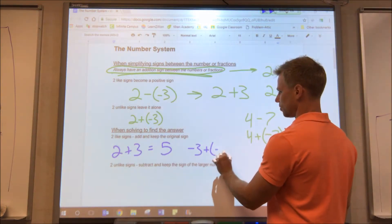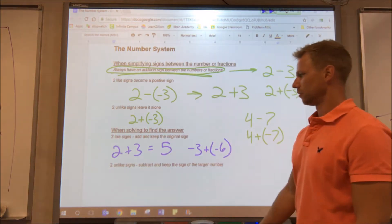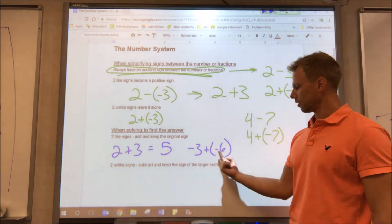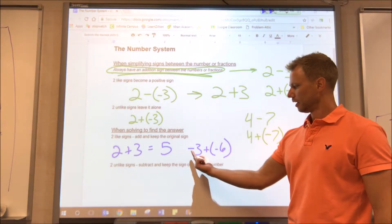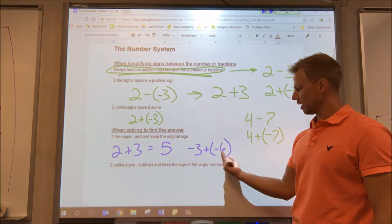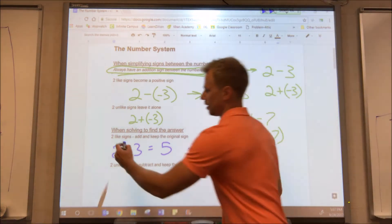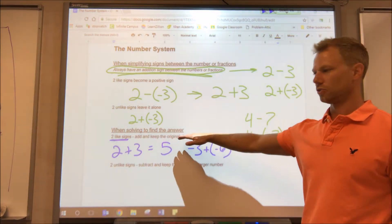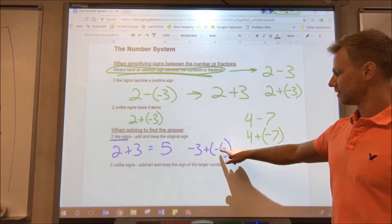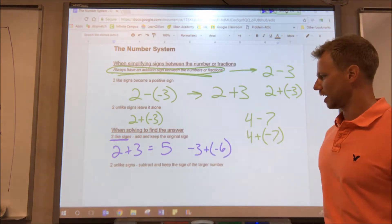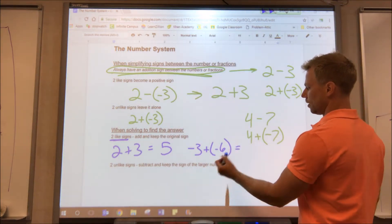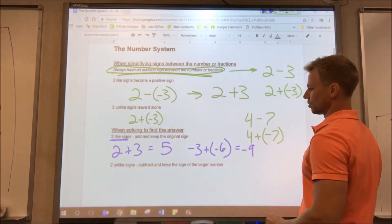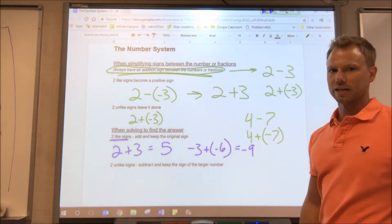If we had negative three plus negative six, those again have like signs. Looking at the signs directly in front of the numbers: there's a negative in front of the three and a negative in front of the six. They are like signs, so we add and keep the original sign. The original sign is negative, so we do six plus three which is nine, keep the negative — the answer is negative nine.